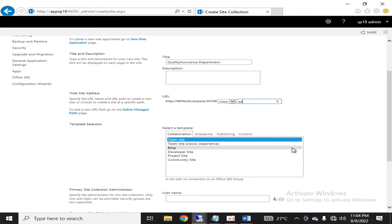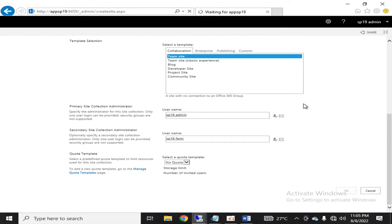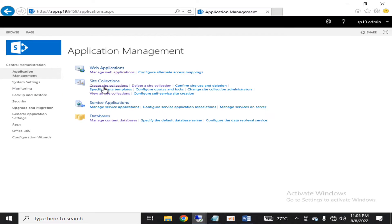I'm giving it the URL alias 'QA', selecting the Team Site template, and selecting SP19 admin as its primary administrator and SP19 as secondary administrator — in case your primary administrator has any problem, you can log in as the secondary administrator. Click OK and a new site collection will be created; then we will verify it has been created in the new content database.